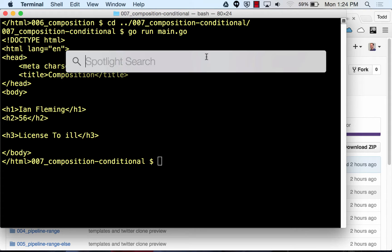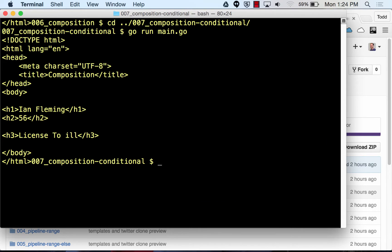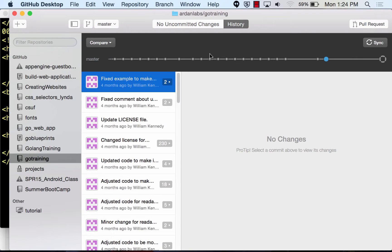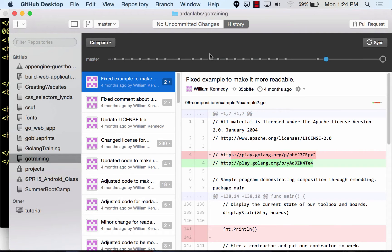Command spacebar brings up Spotlight on the Mac, and you can just type in Git Desktop. So if you go to GitHub.com, you'll sign up for an account. They've got a GitHub Desktop program that you can download — this is for Windows and Mac only, it doesn't actually work for Unix people.